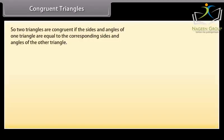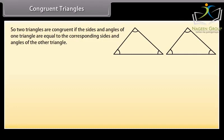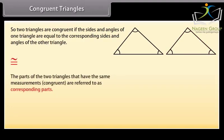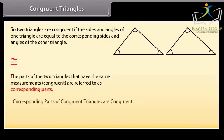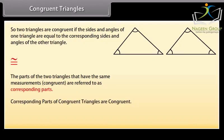Congruent triangles. Two triangles are congruent if the sides and angles of one triangle are equal to the corresponding sides and angles of the other triangle. This is the sign of congruency. The parts of the two triangles that have the same measurements — congruent — are referred to as corresponding parts. This means that corresponding parts of congruent triangles are congruent. In short form, we write it as CPCTC.